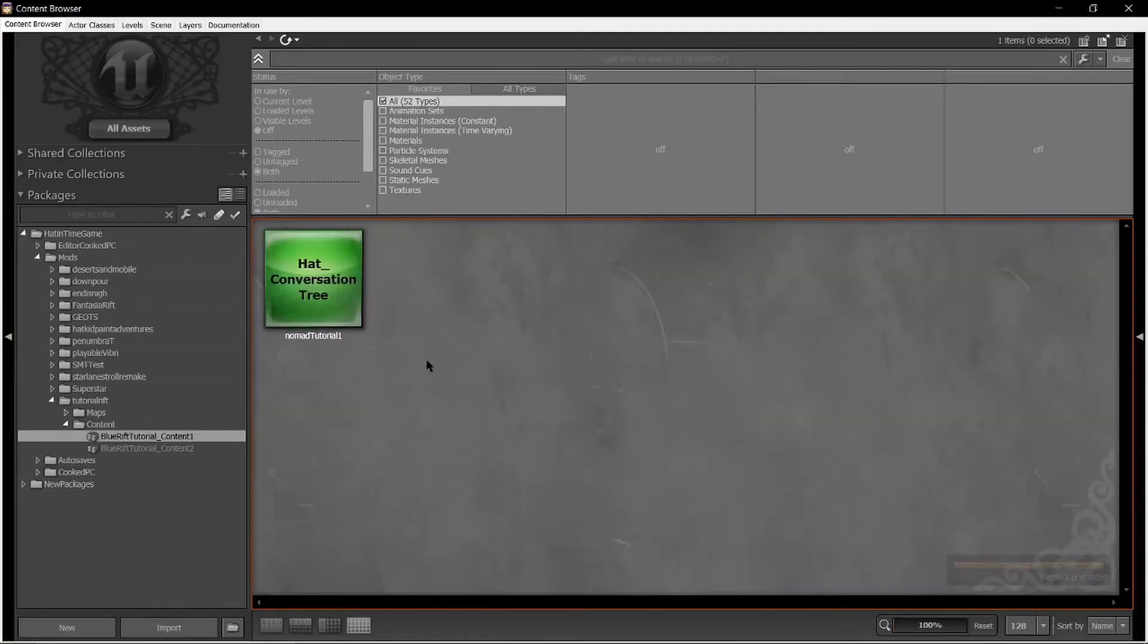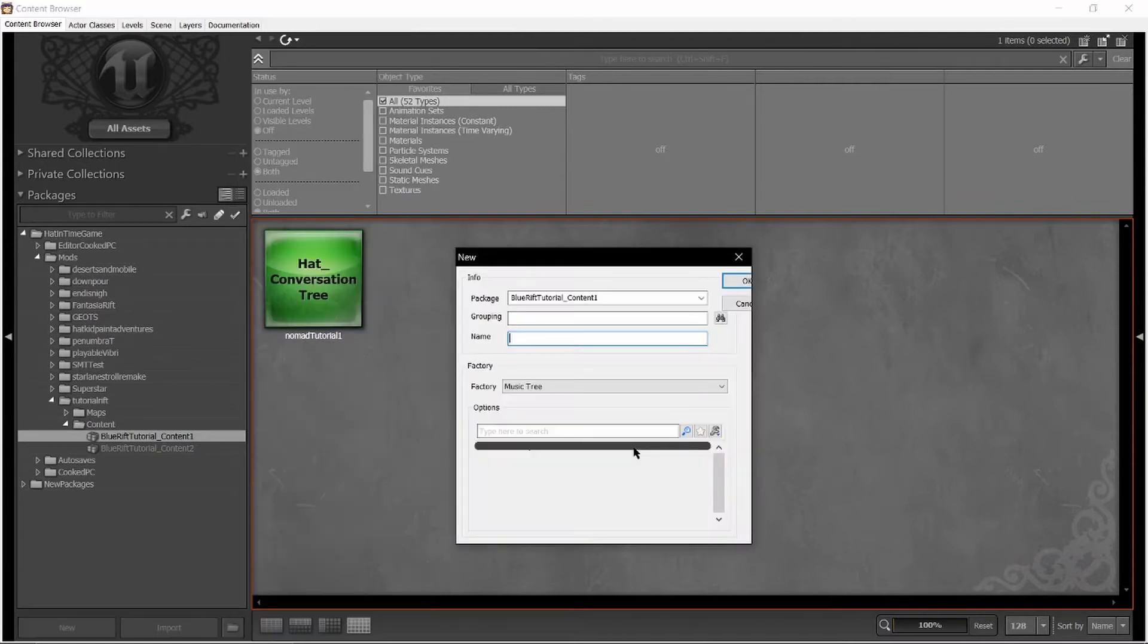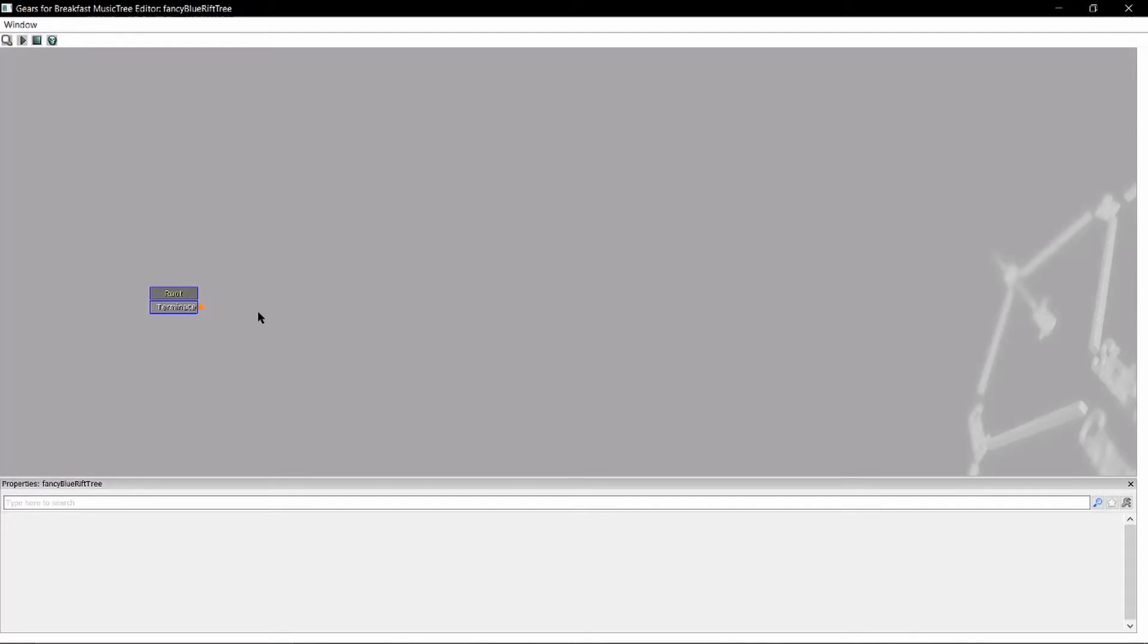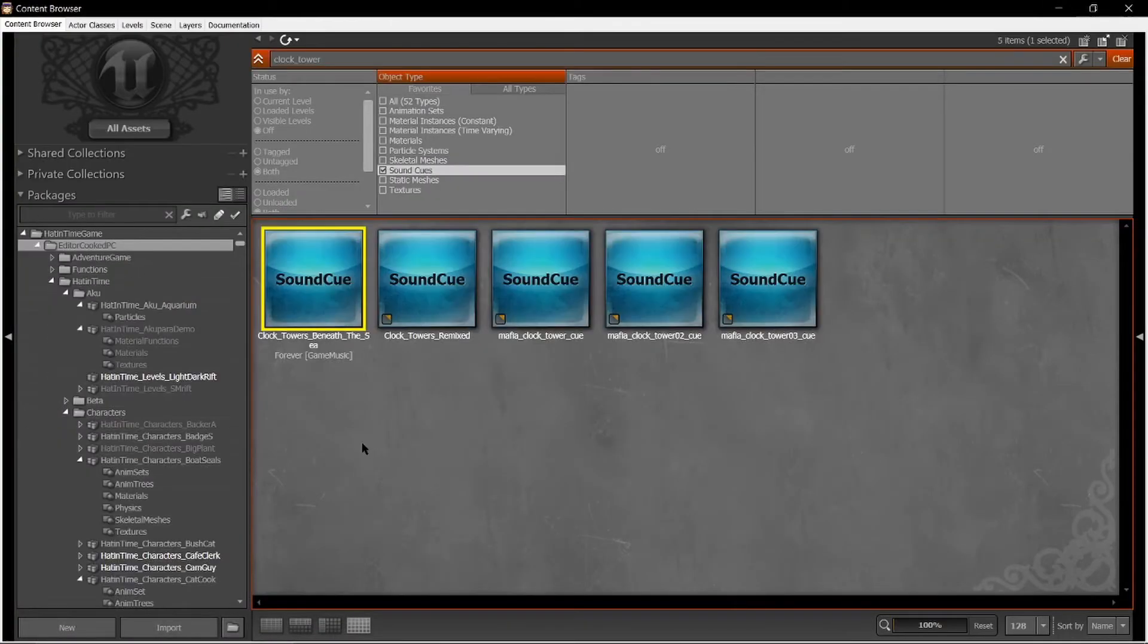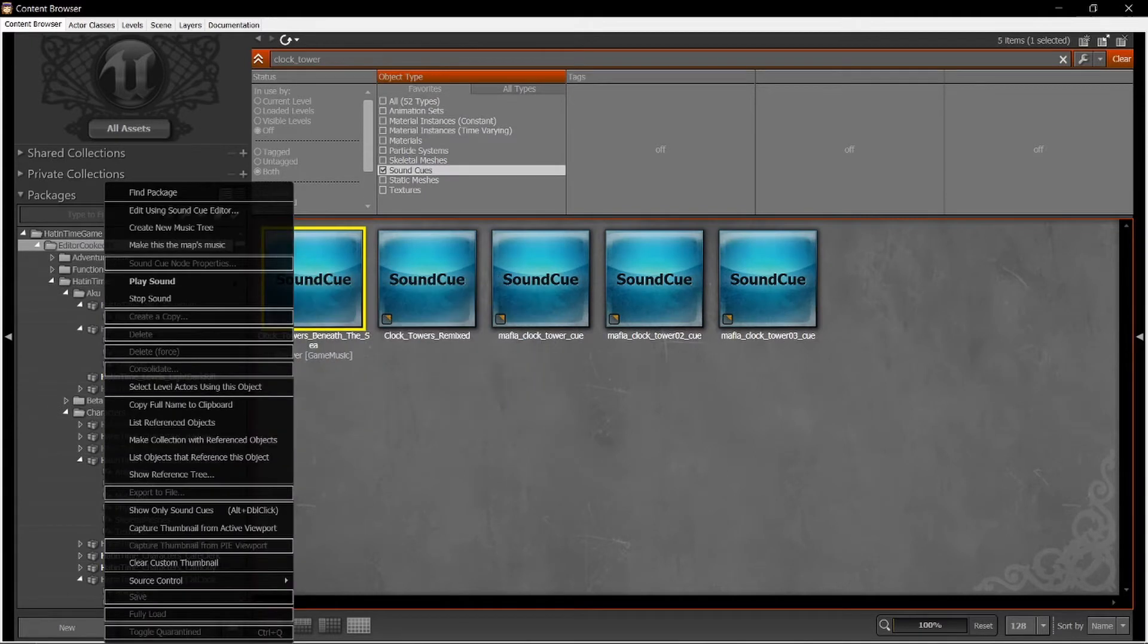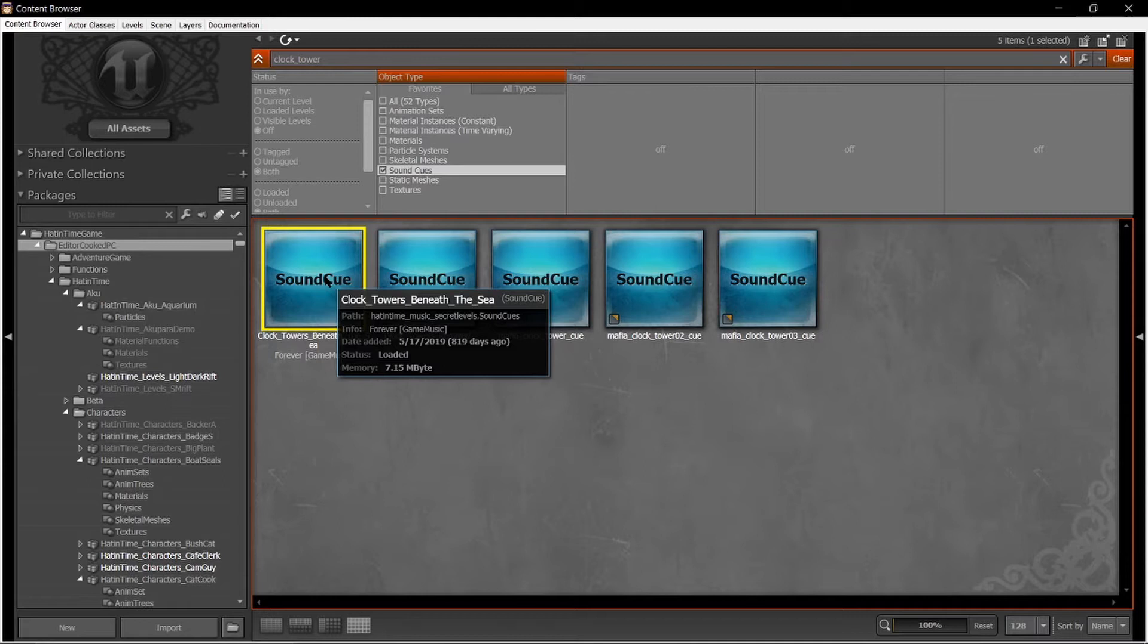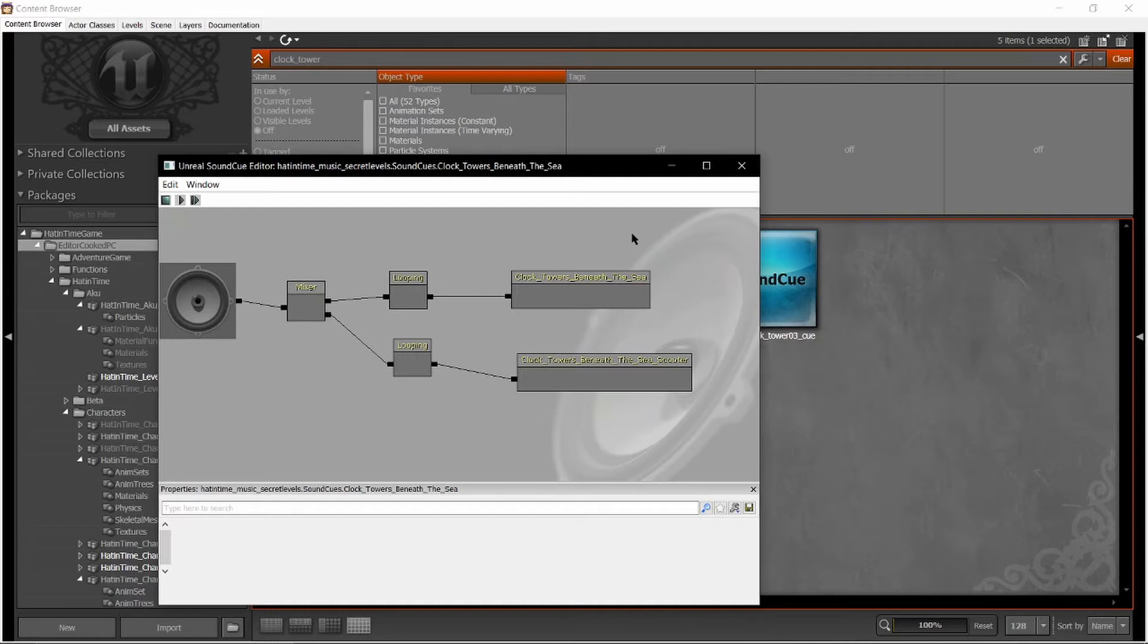So first off let's go to our content package, right click and go down to new music tree. Let's call this fancy Blue Rift tree. Again, you do not need to call anything what I call it, you can call it whatever. So let's do something pretty simple. Let's just do the Blue Rift song. So this song is called Clock Towers Beneath the Sea, that's what they've called the file. This is the sound cue. What this does is that when this is played, it plays a sound file. You cannot play sound files by themselves, you need to make sound cues for them. In a sound cue, you can make a bunch of variations based on various things, but we're not going to worry about that too much right now.